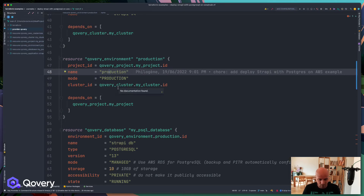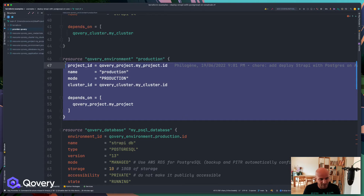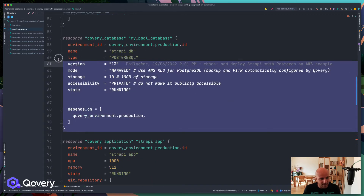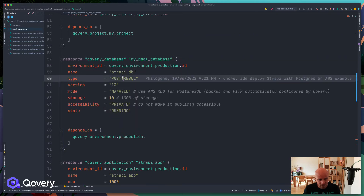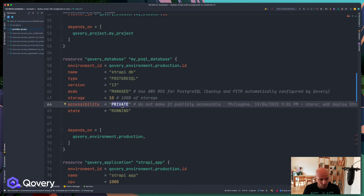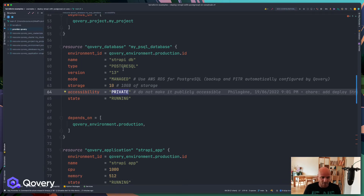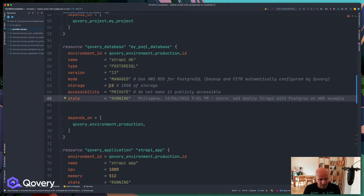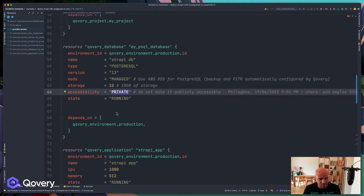Then we create our project, which is a Strapi v4 project, and declare the environment — in this case a production environment. With Covery you can manage multiple environments, so if you want development, staging, and production, you can simply copy and create all of that. We also create the database: a PostgreSQL RDS instance managed by AWS with backups and point-in-time recovery.